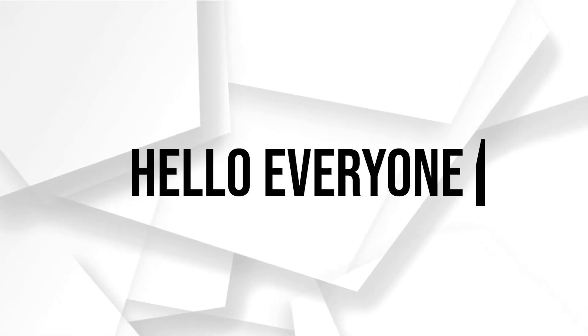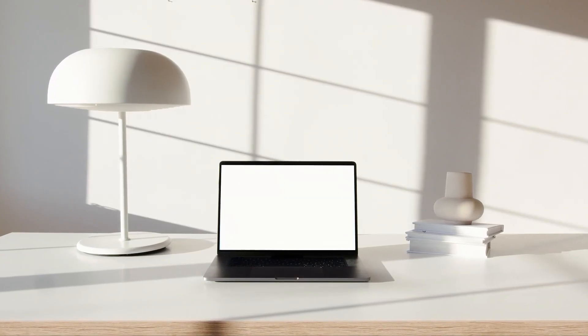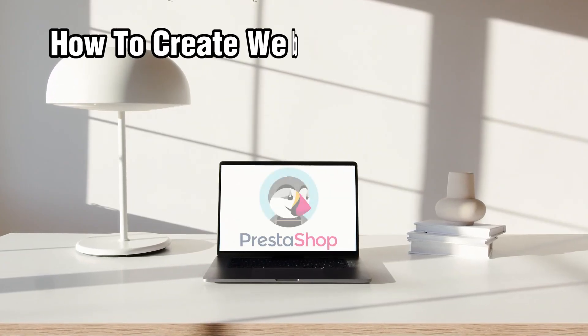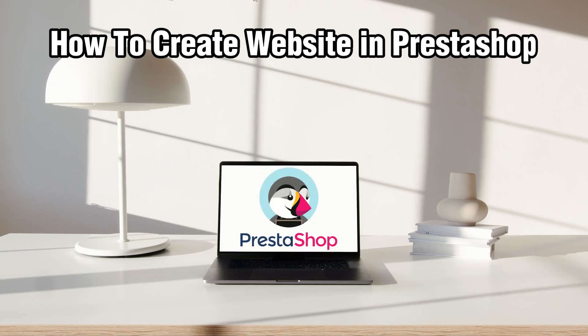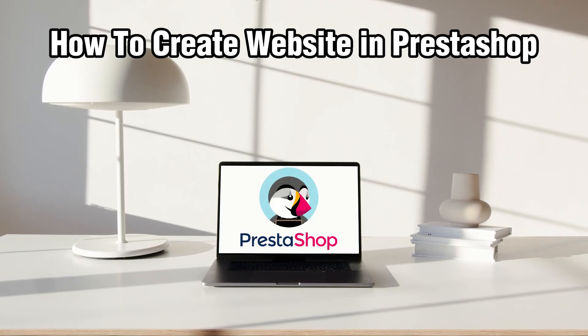Hello everyone and welcome back to our channel. In today's video, I'll be showing you how to create a website in PrestaShop in 2024.